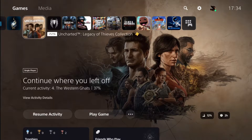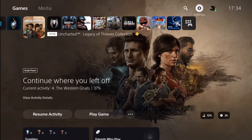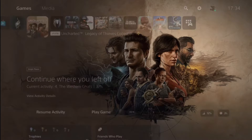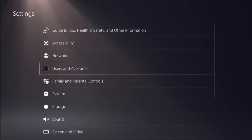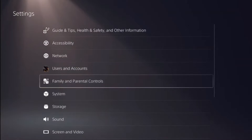First of all we have to go to settings. Go to the top, click on that gear icon, go to settings, then we need to go to family and parental controls.